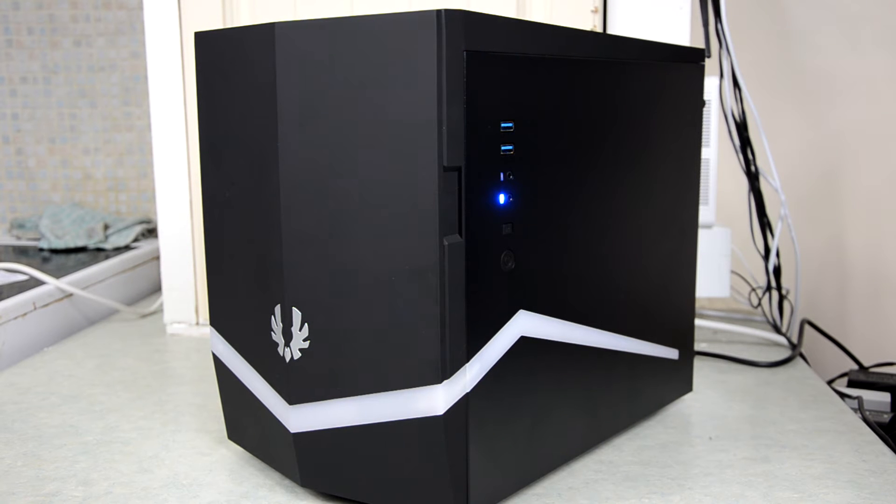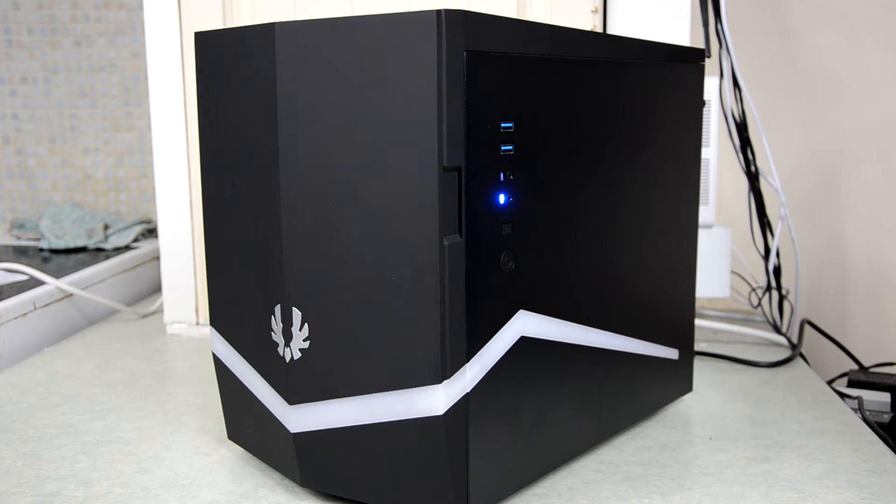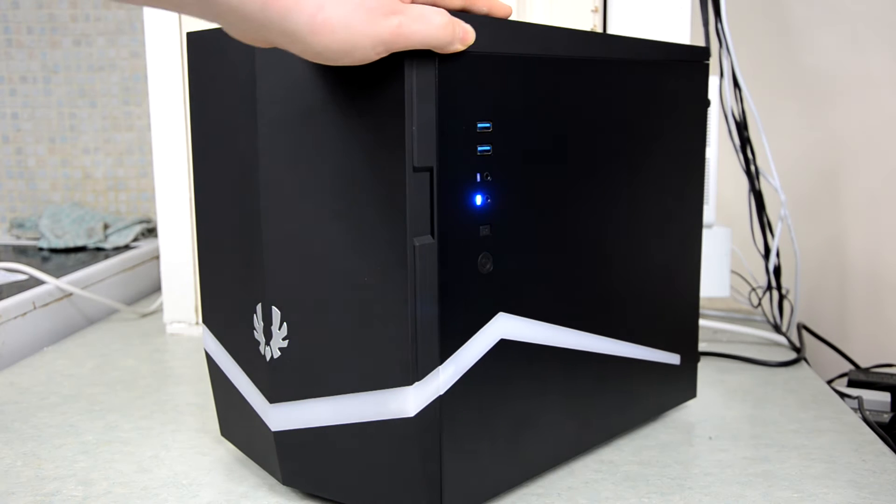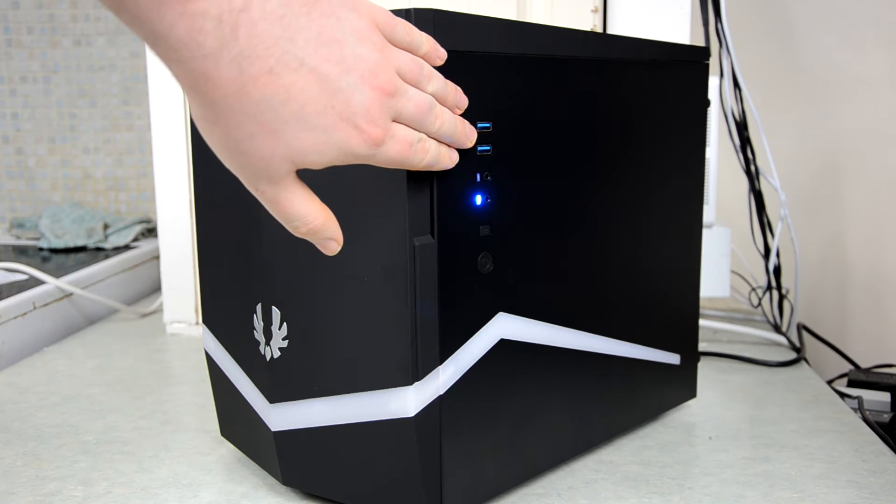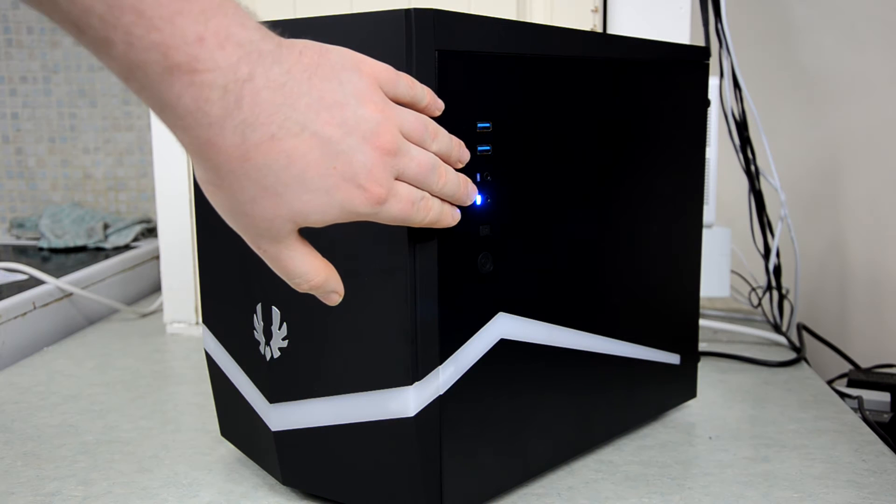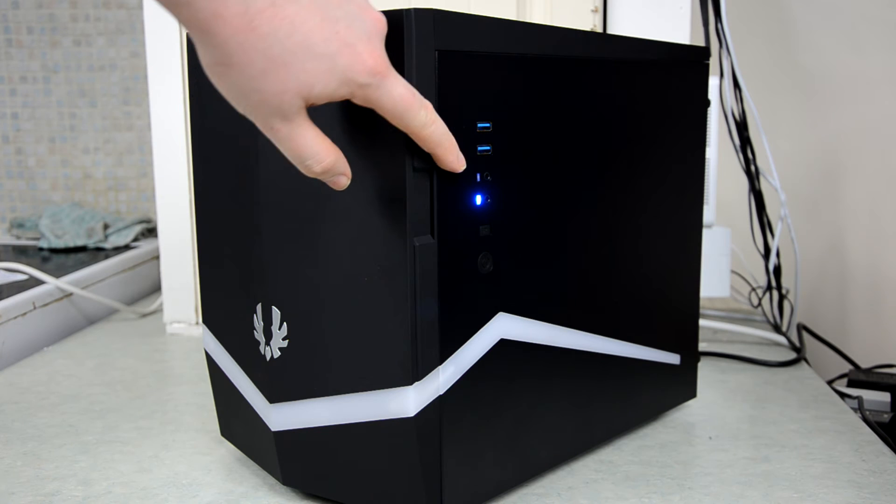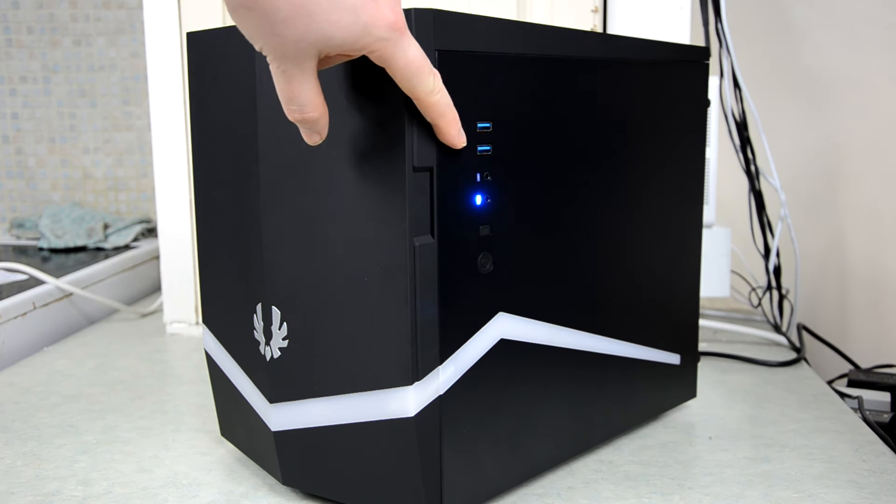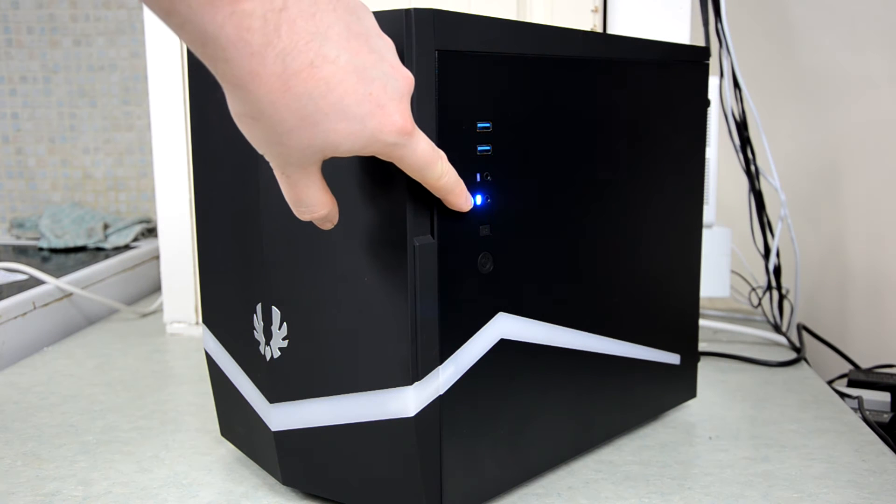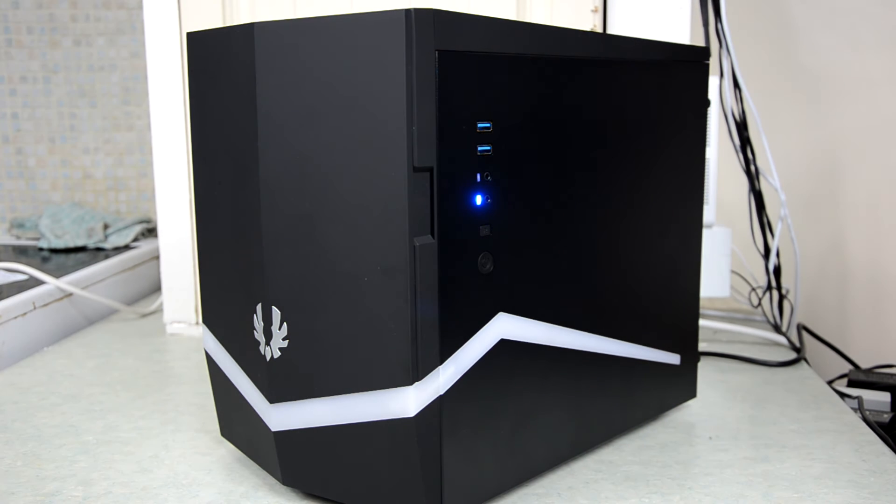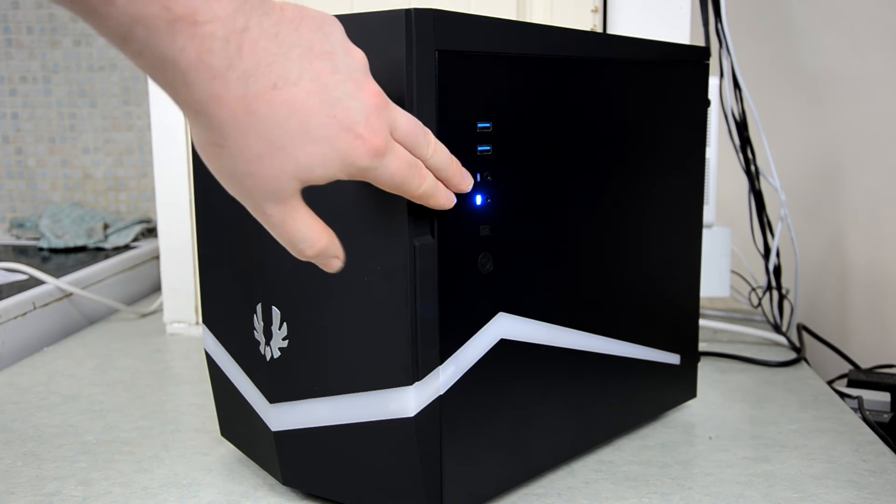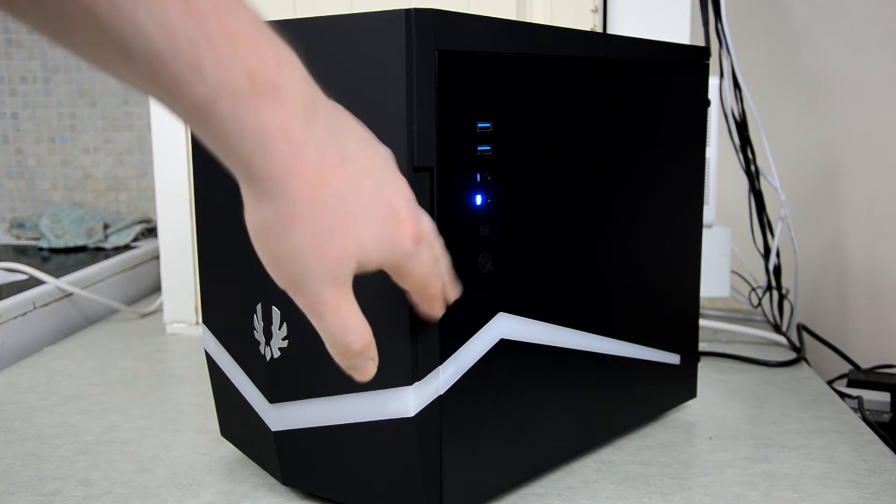So I thought I'd start with the outside of the case and show you just what it looks like with all the panels and the roof on. We'll start here at the side where we have the two USB 3 ports, the headphone and microphone jacks, the hard drive indicator light and the power-on light which are both blue, as well as a reset and power switch.